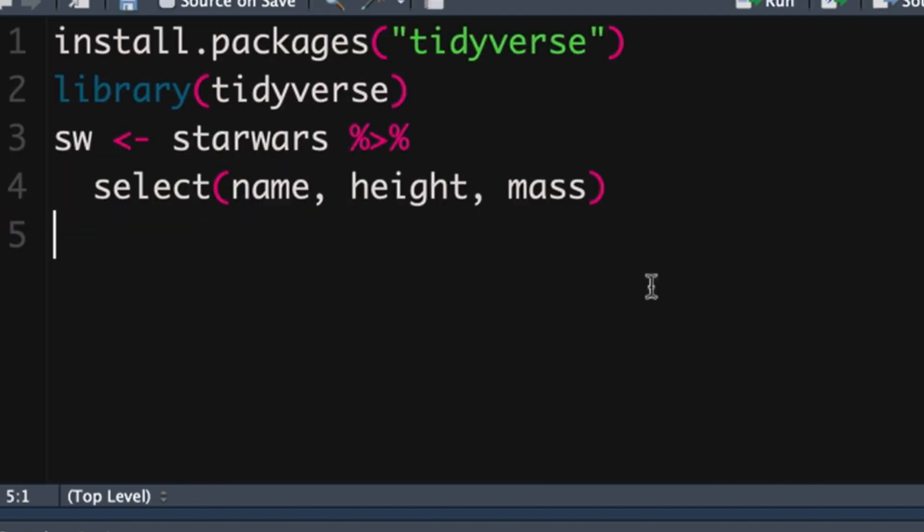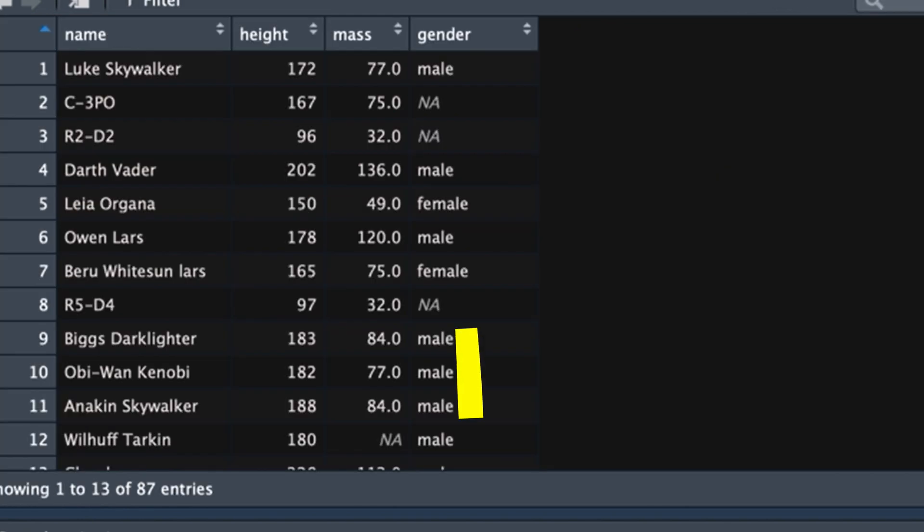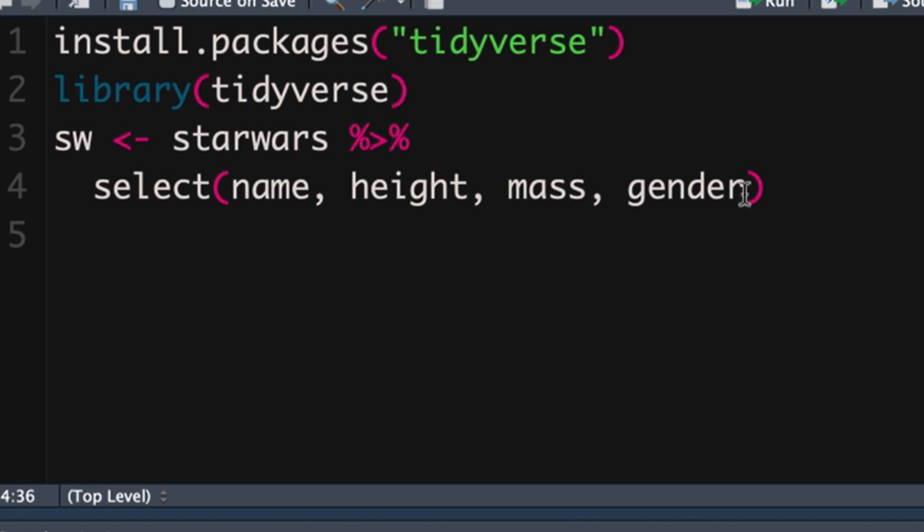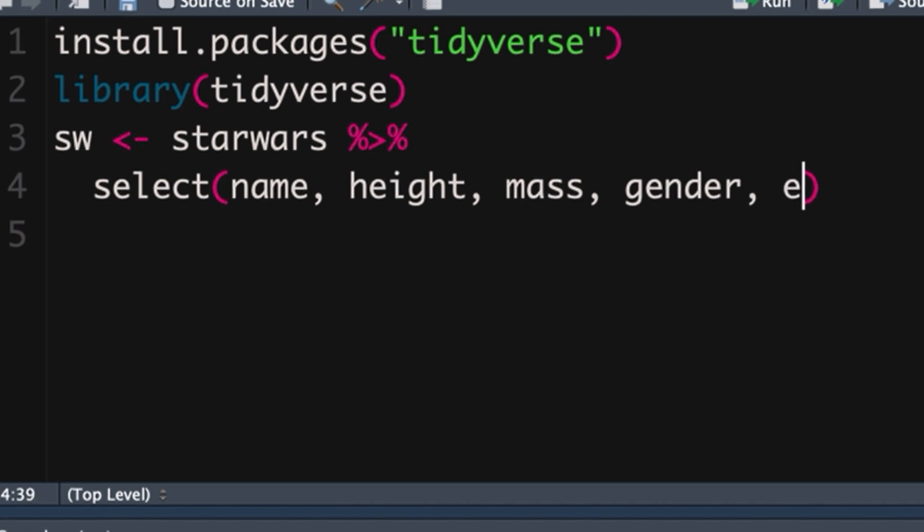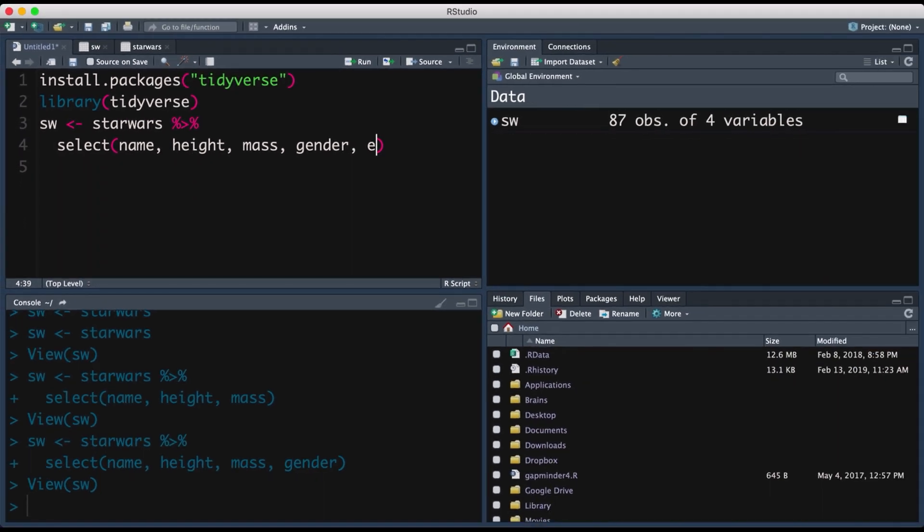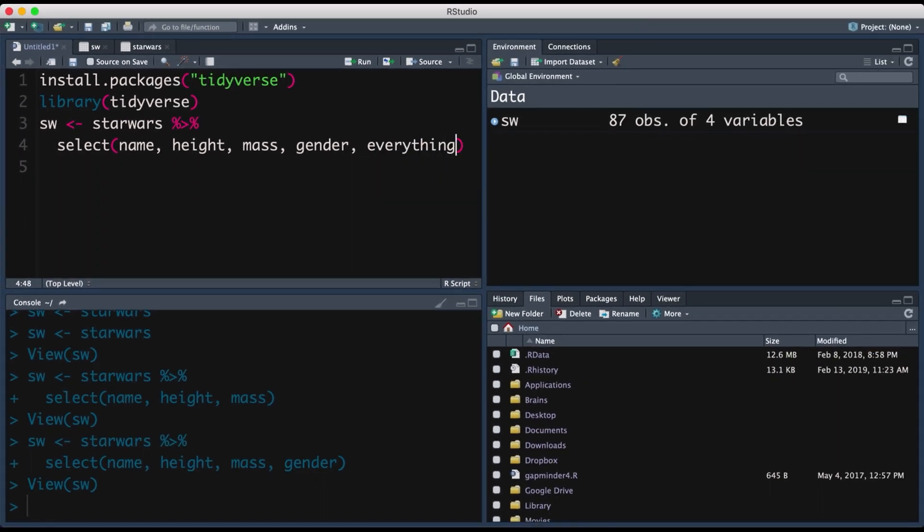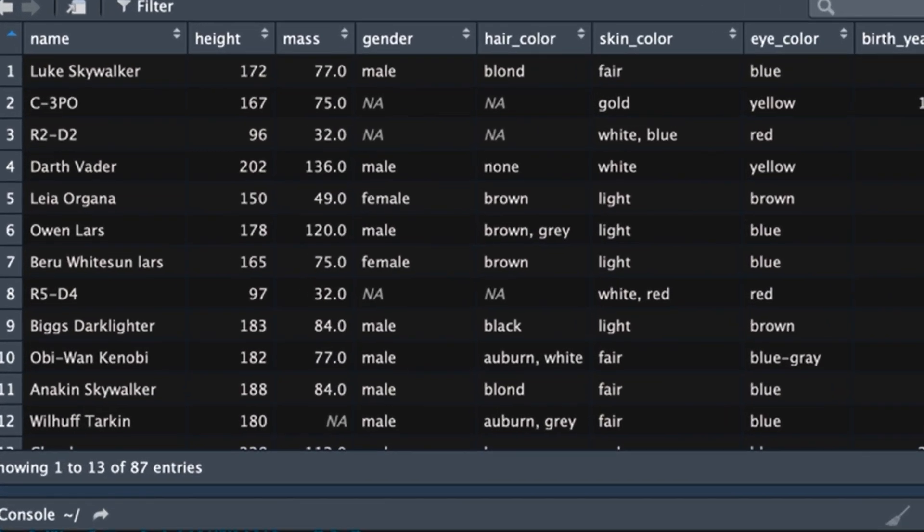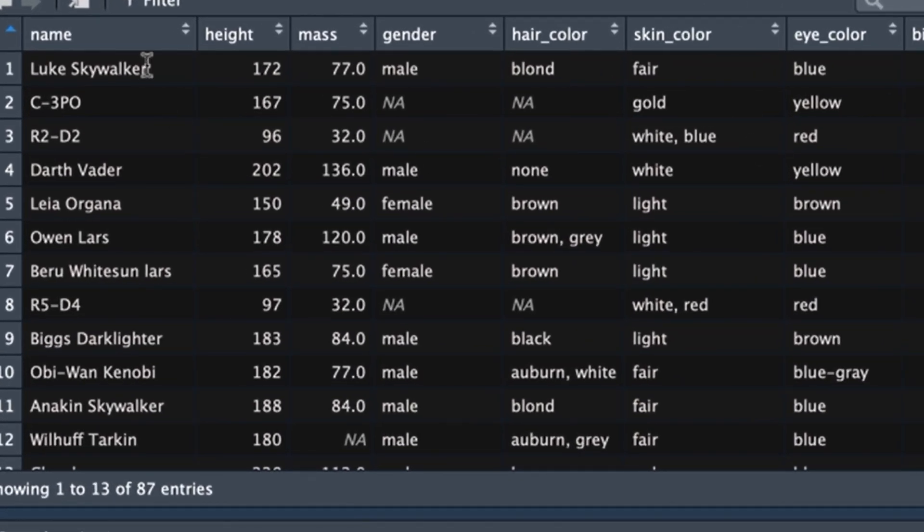We could of course add that if we added in the word gender here it would include gender and then we could also say then add in everything else and it would put things in that order: name, height, mass, gender and then everything else after that.